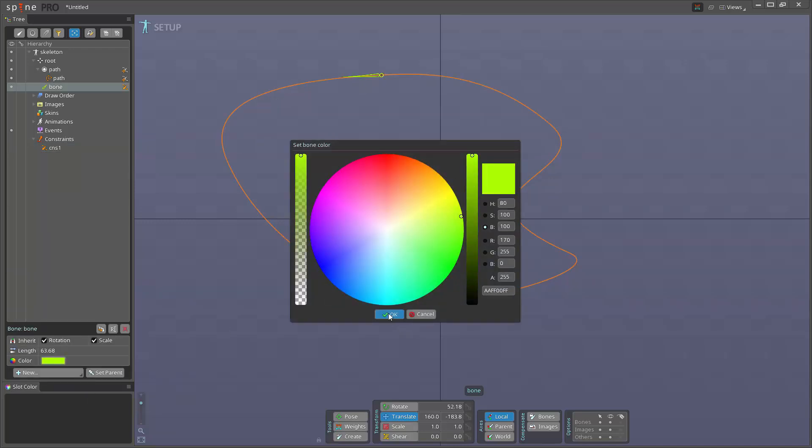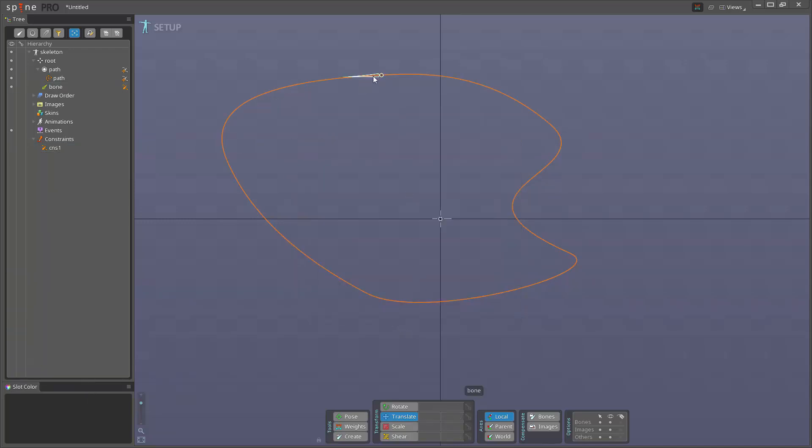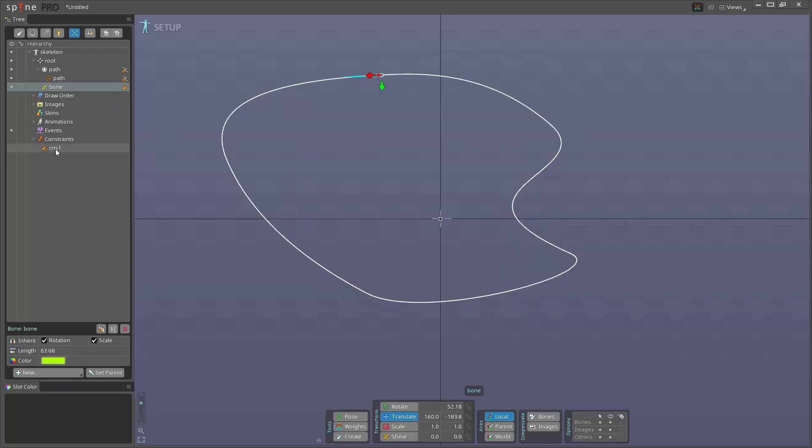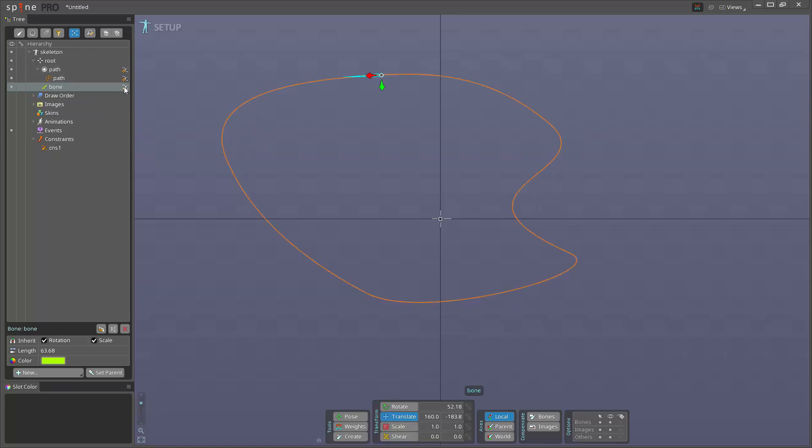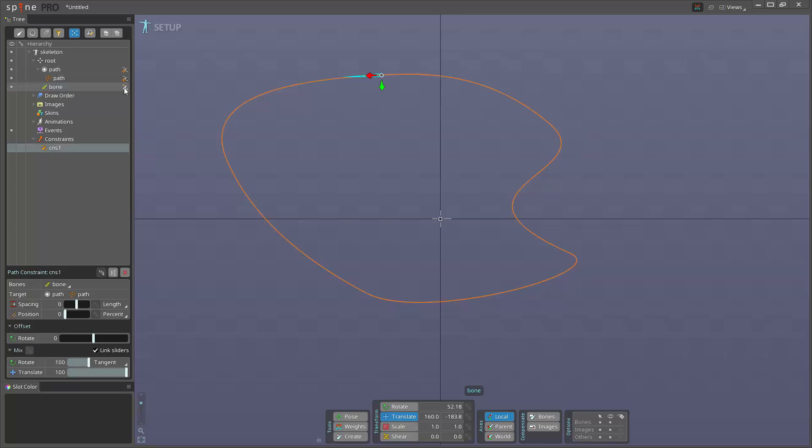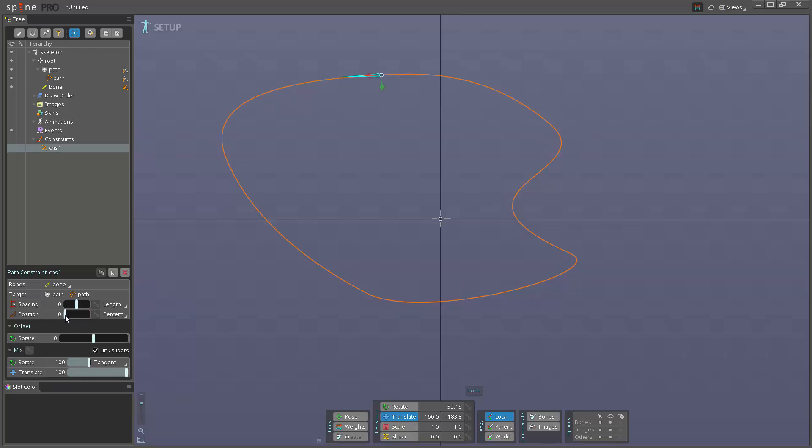I have this bone here constrained to the path. If I select the constraint, we can either select it by going here. These icons here, this icon means that this bone has a constraint on it, a path constraint. These icons here means that this is the target. You can see this icon is just slightly different. I'm gonna click here and now I can change the position to animate the bone moving along the path. I'm gonna go over these other settings here in a bit as well.